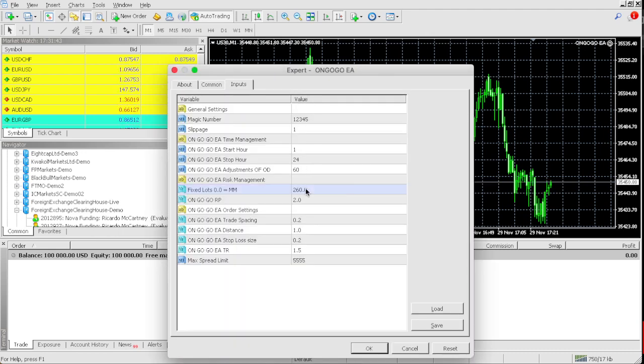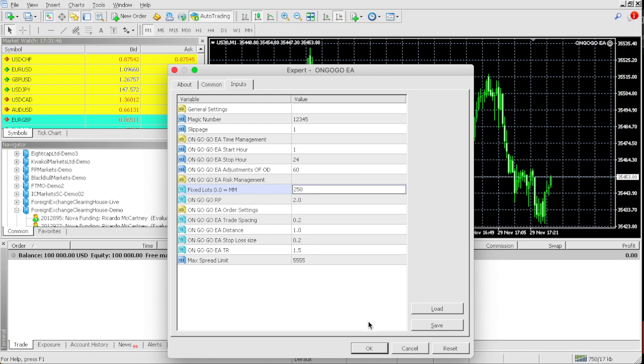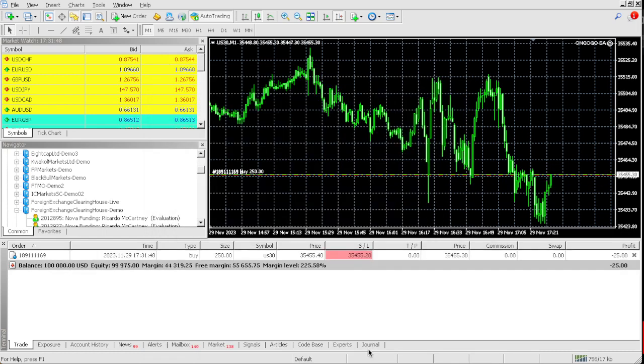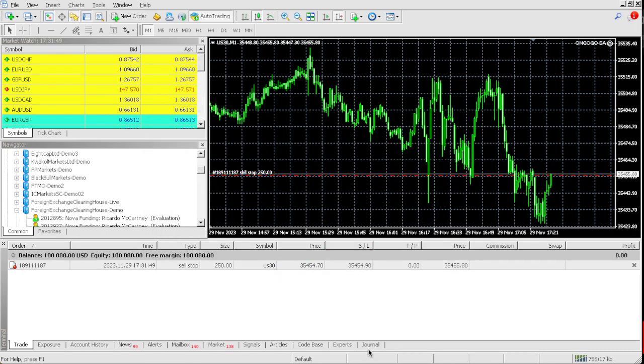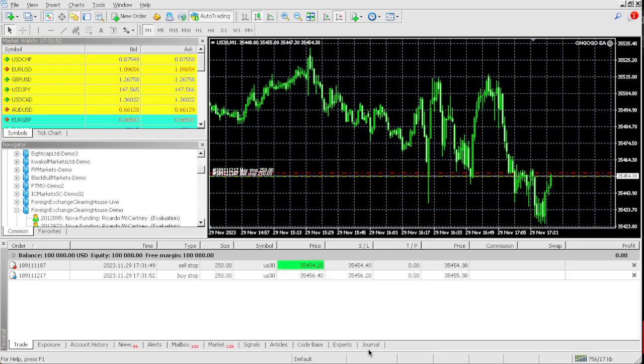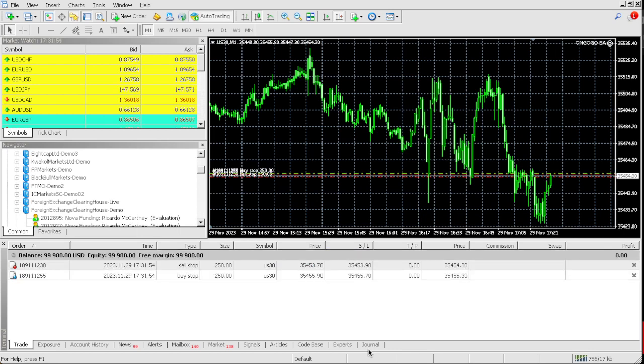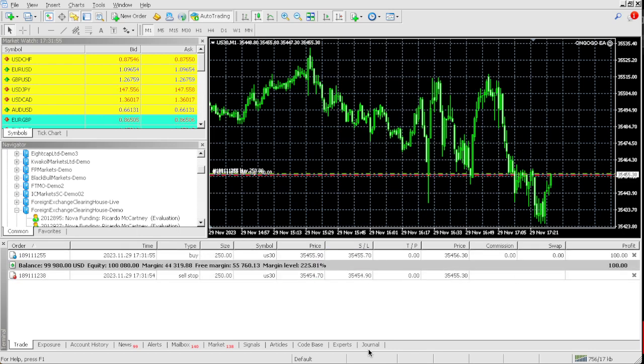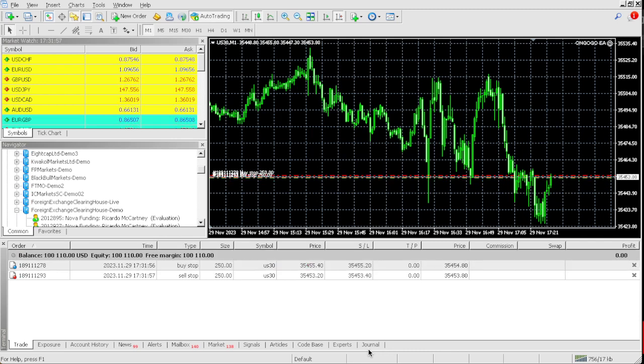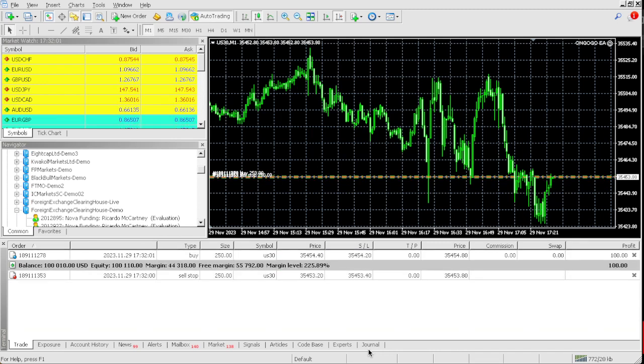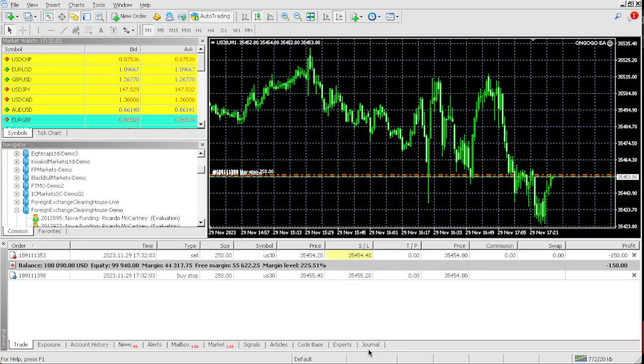Yes, it worked! So 250 - just know that if you do get a $100,000 Nova Funding account, change the lot size to 250. Right now as you can see we're up $100, we're up $250.